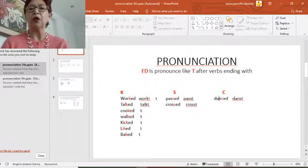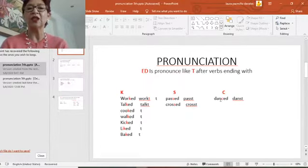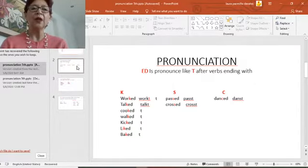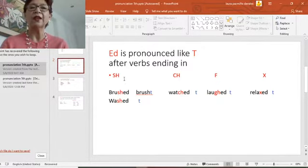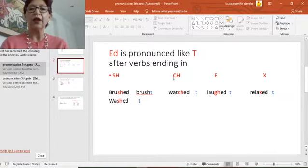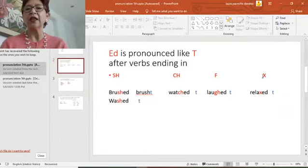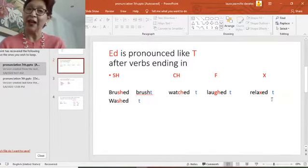If the word ends with the letter C that has the K sound, like 'dance' — they danced — the past tense was 'danced.' If the word ends with S-H, the final sound on the past tense verb is 'brushed.' C-H: 'watch.' If the word has an F sound: 'laughed.' And an X sound: 'relaxed.'